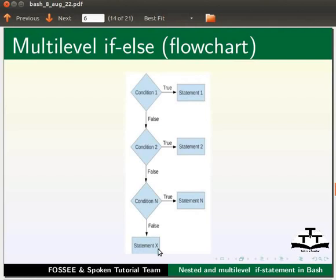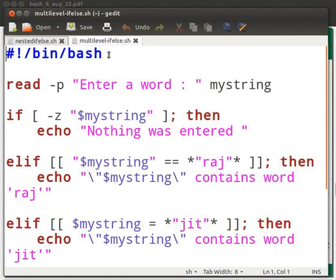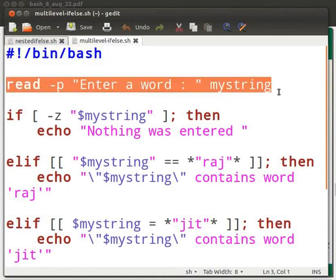Let's look at an example. I have a working example. I will open it. Note that our file name is multilevel-if-else.sh. Let us go through the code. This is the shebang line.